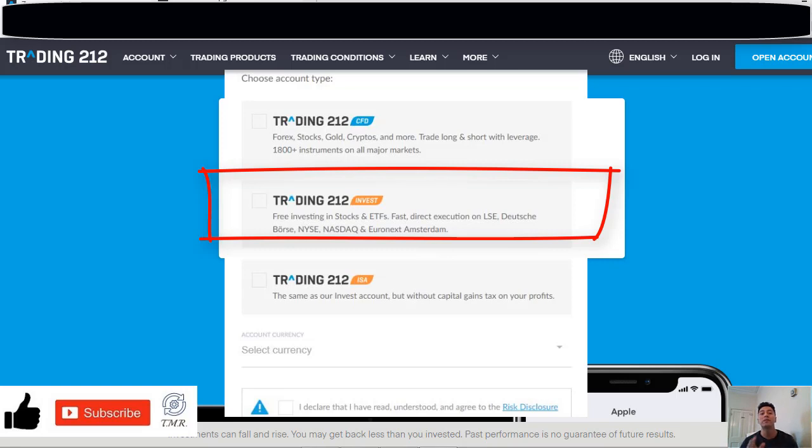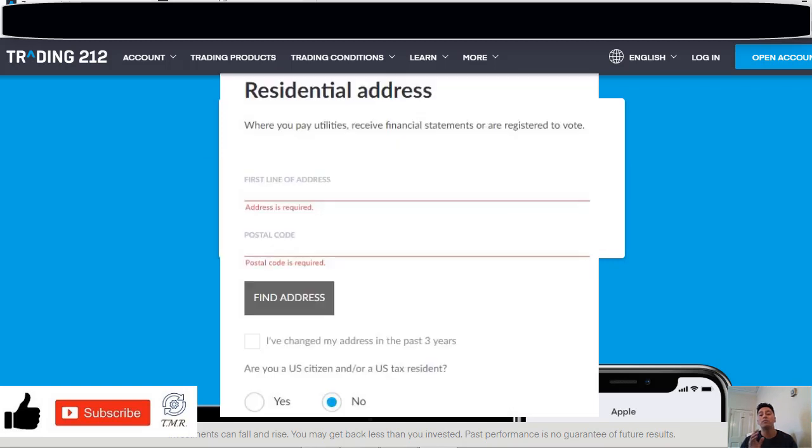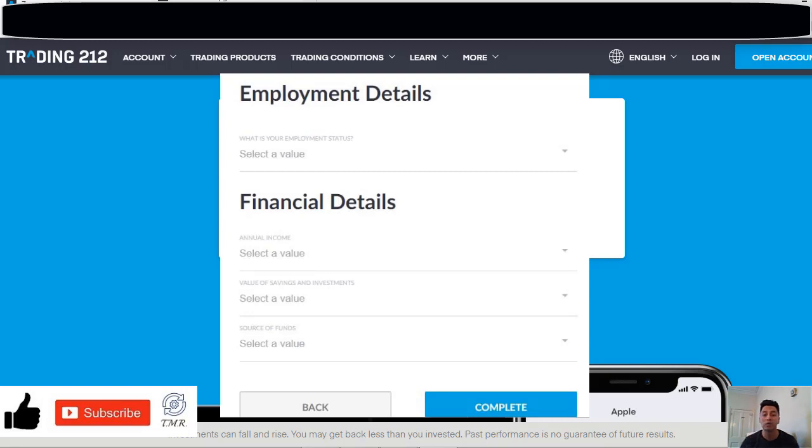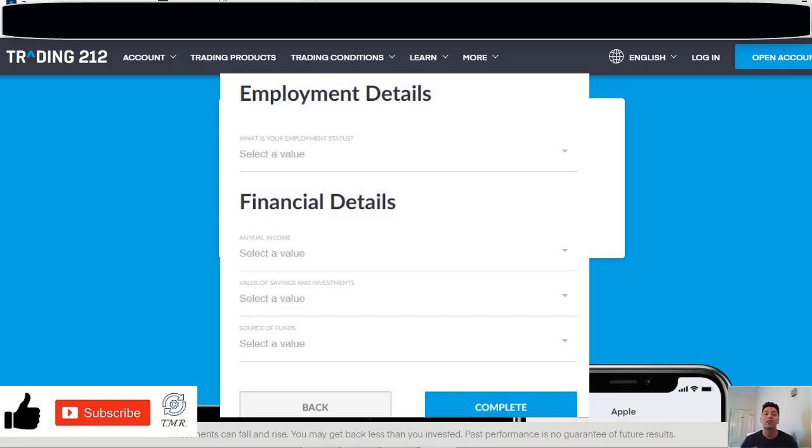Now let's go to the next step. You have to enter your address, and finally on the last one you have to complete the sign up process with information about your employment and financial details. So guys, make sure you provide your real information.